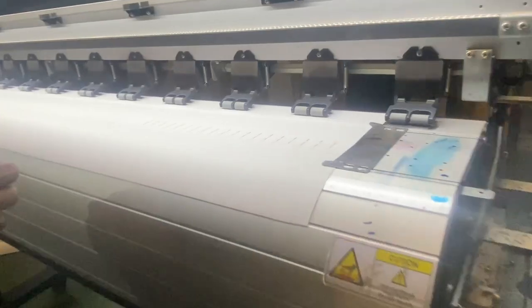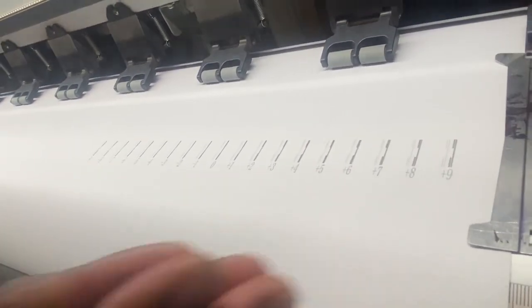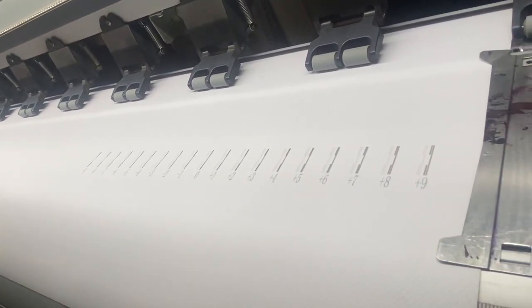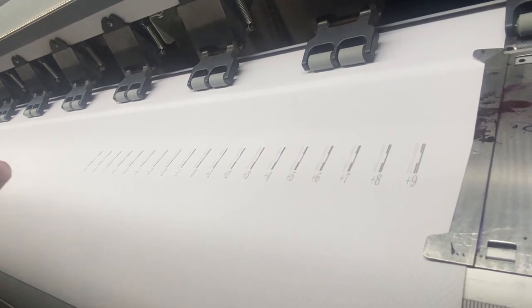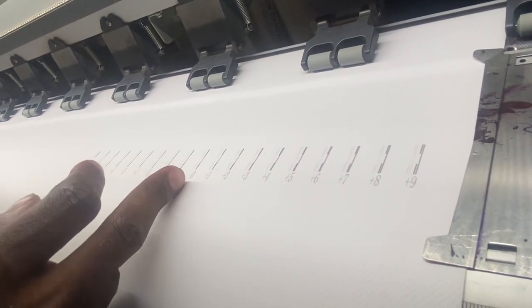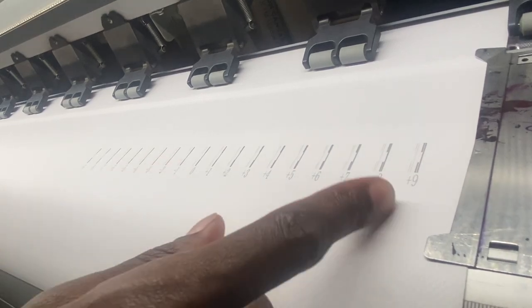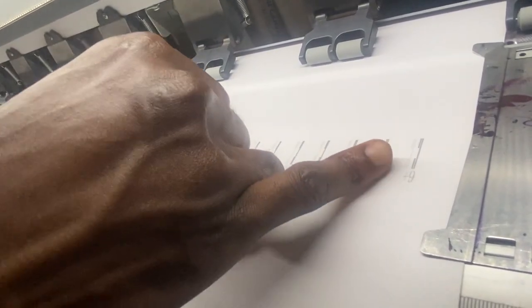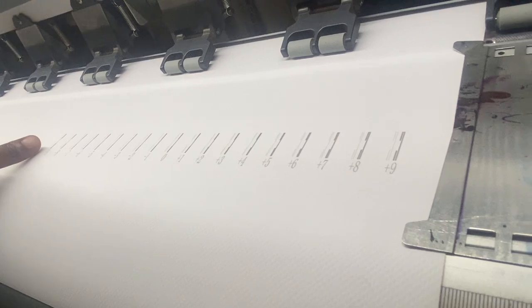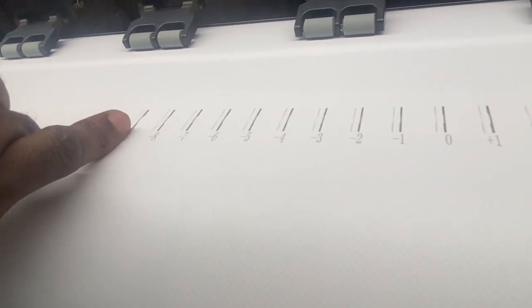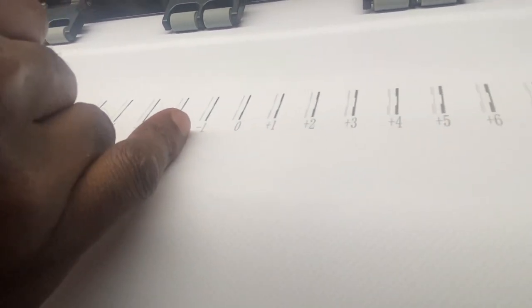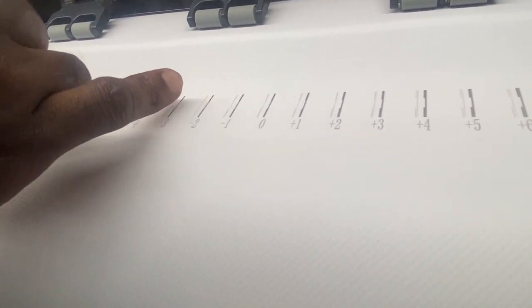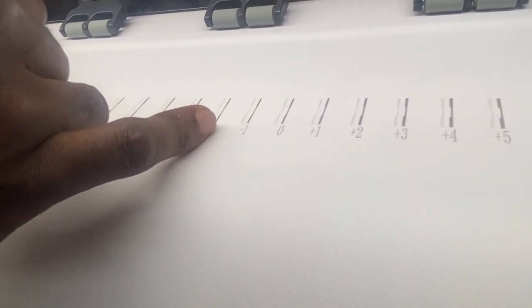Now if you come closer, this scale starts from minus nine to plus nine. And the idea is for it to print perfectly, I need it to align on zero to have one thin line and one thick line. You can see from plus nine, I have two thin lines and two thick lines. Minus nine, I have two thin lines and two thick lines. But as we move towards zero, the lines start becoming thinner.